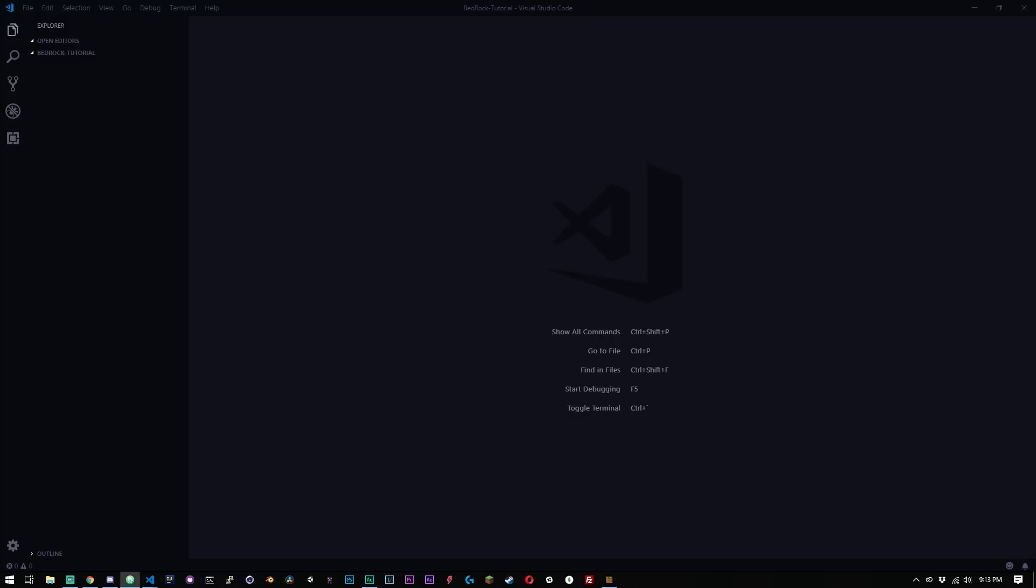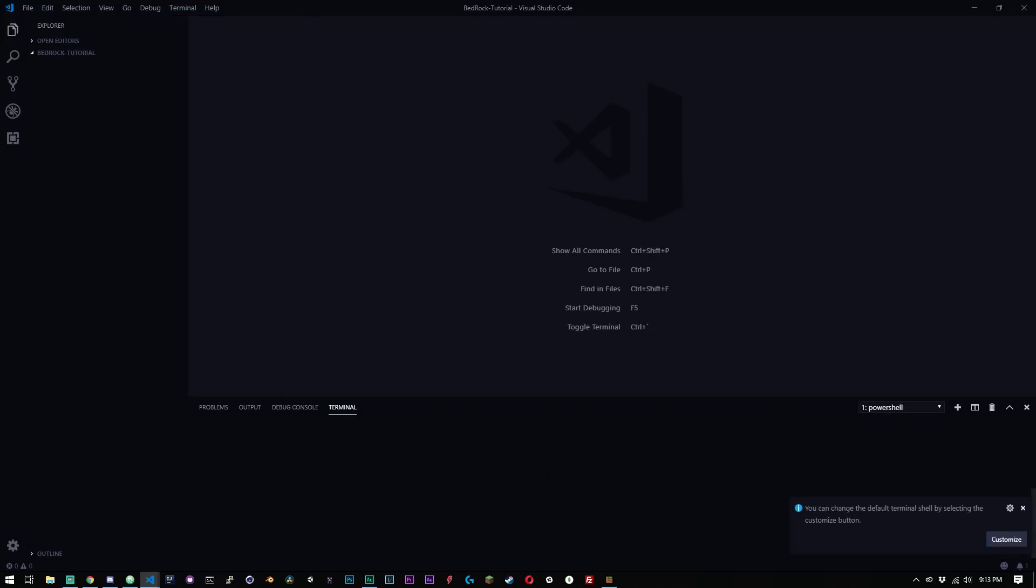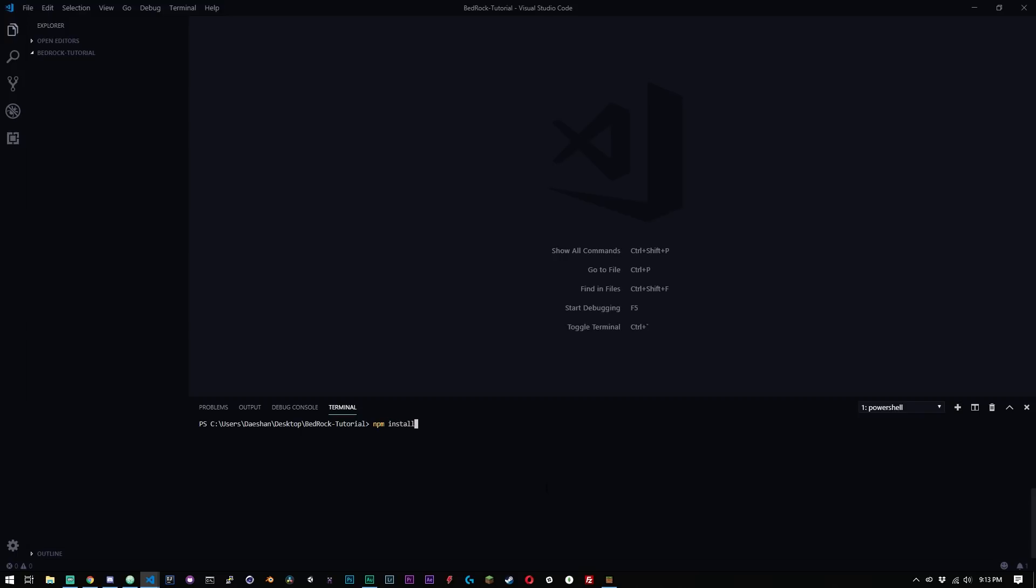You're going to need a text editor. I'm using VS code. You can use whatever text editor you want. I think VS code is great because it has a terminal built right inside of it, which allows you to just quickly do the things that you need to do. So let's go ahead and just open the terminal here. I have it open to my bedrock tutorial folder on my desktop. The first thing you're going to want to type in your terminal or your command prompt is npm install -g yo.